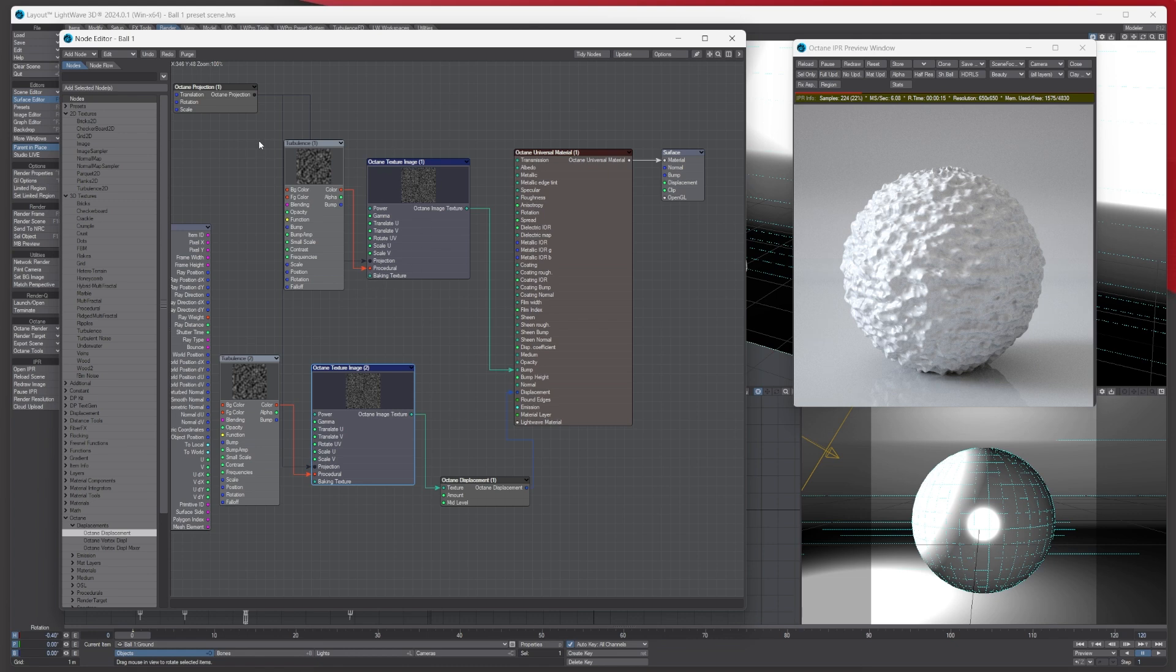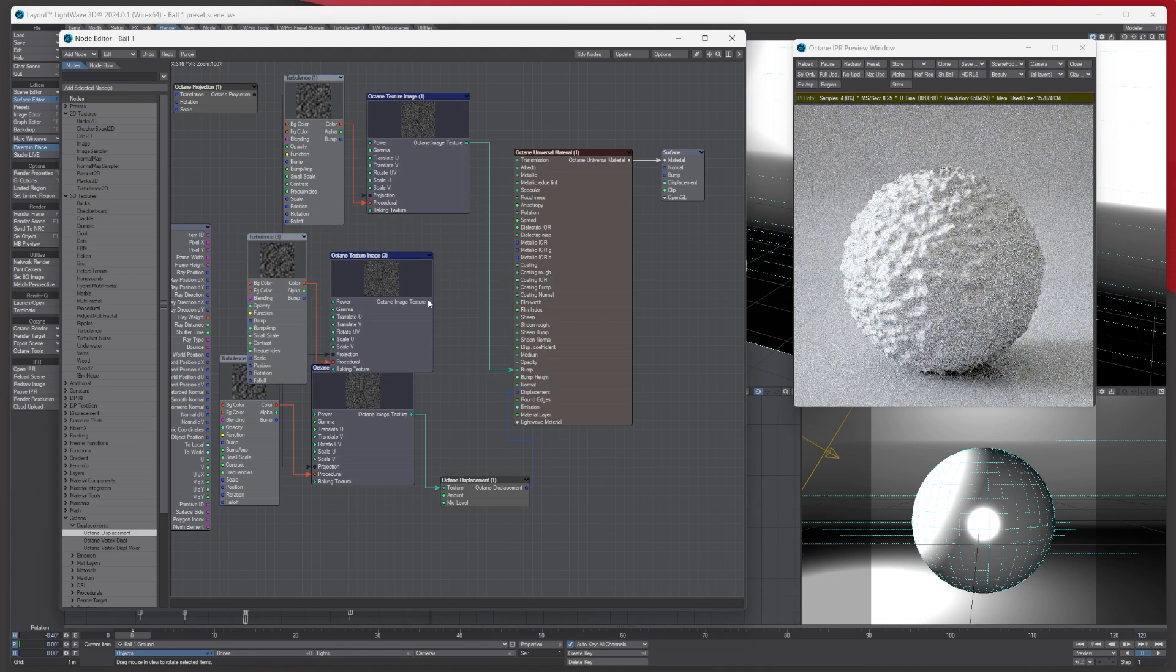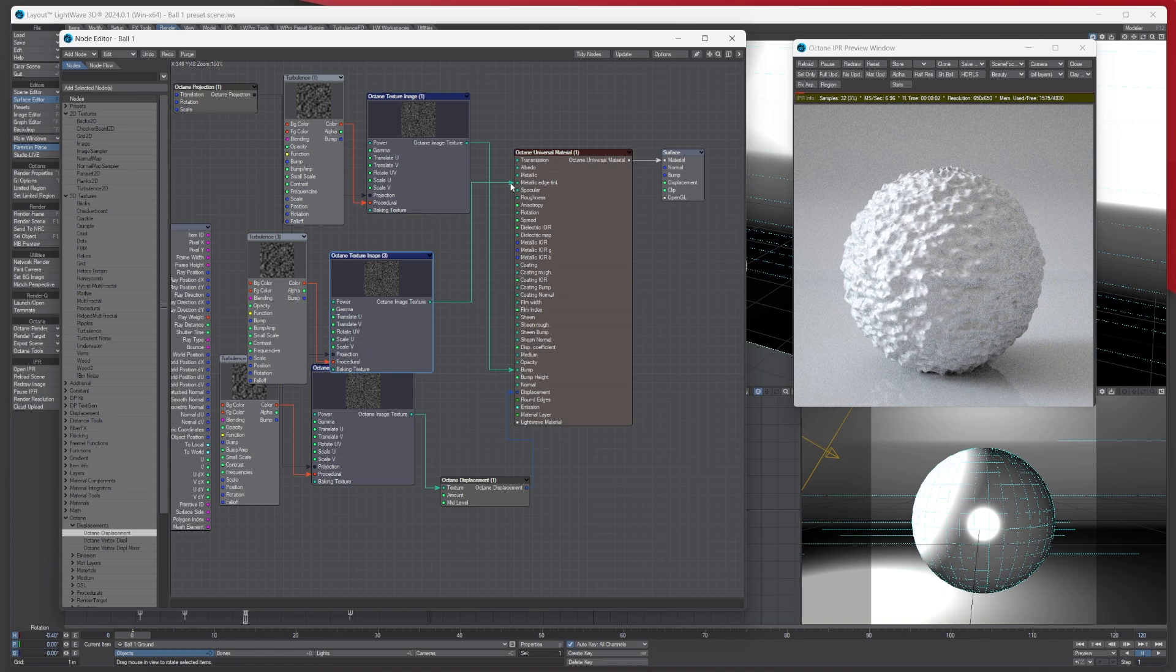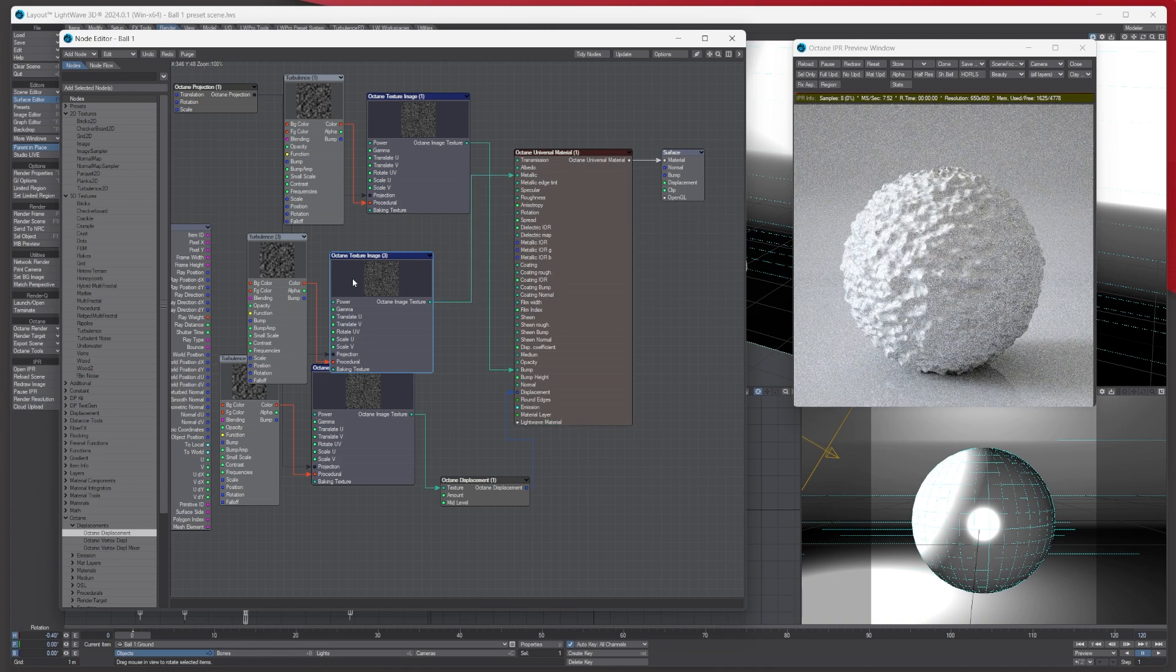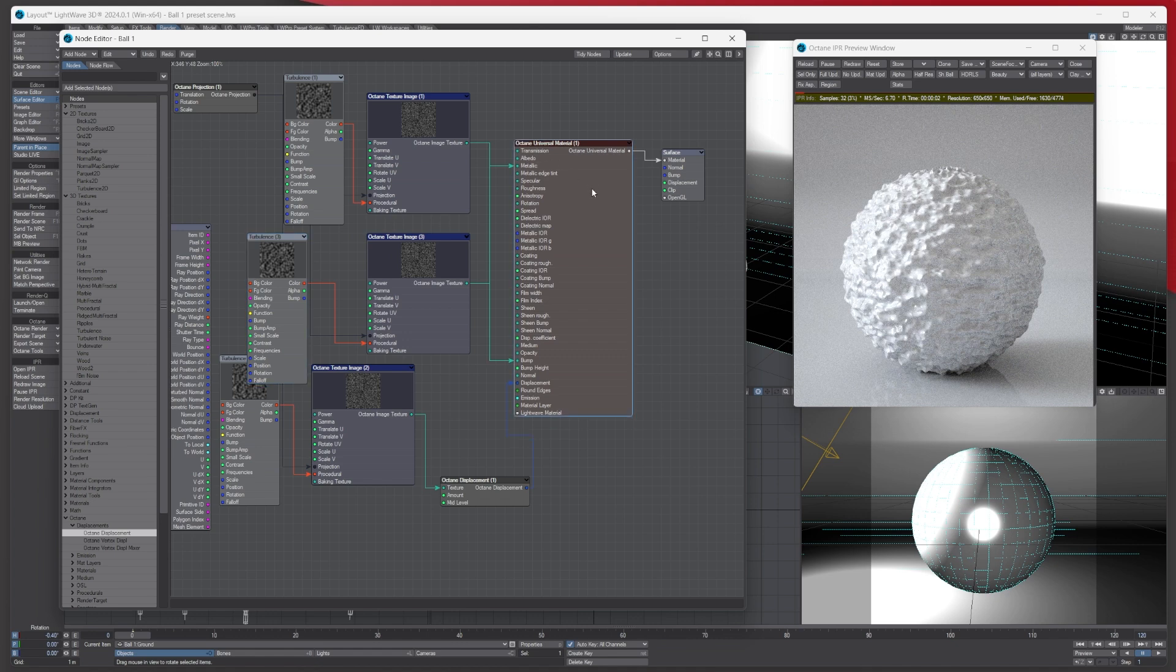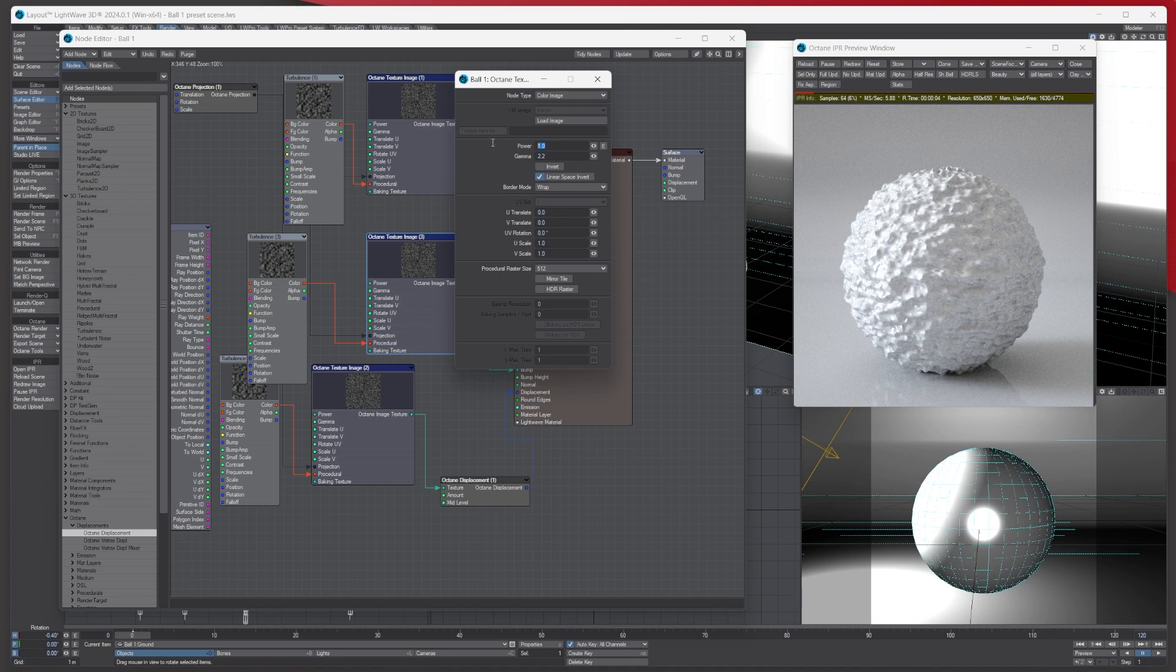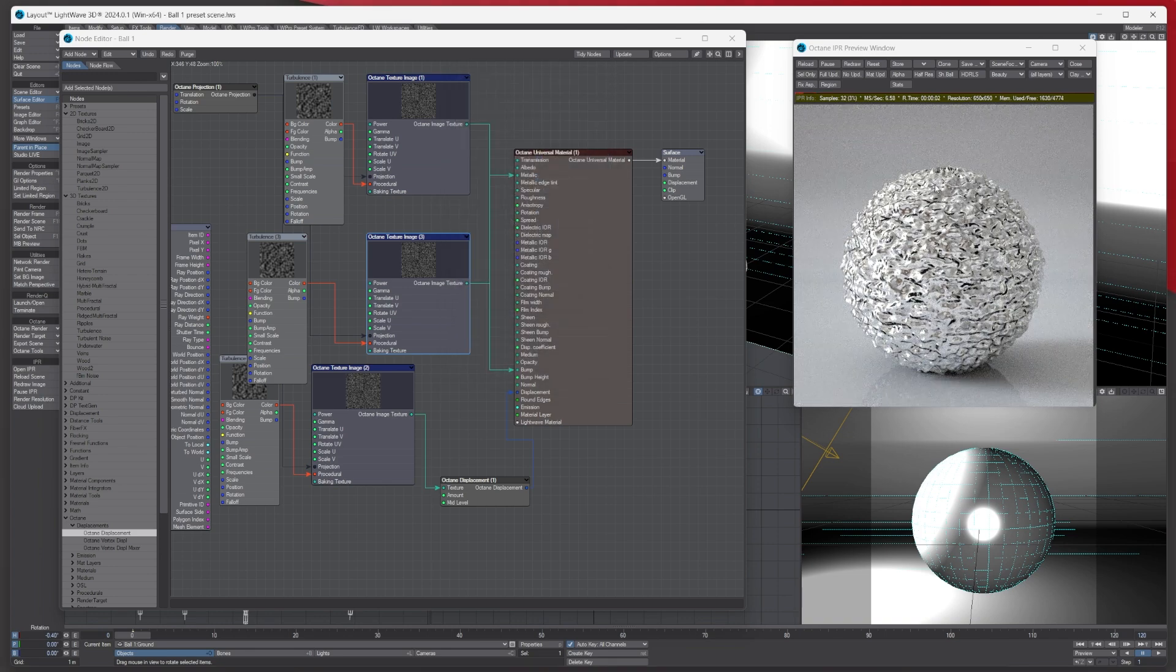Again, you can just duplicate it again, and you can start and plug this into other bits of the actual Octane universal main materials by plugging it in and again going in and experimenting with the different sections and stuff like so.